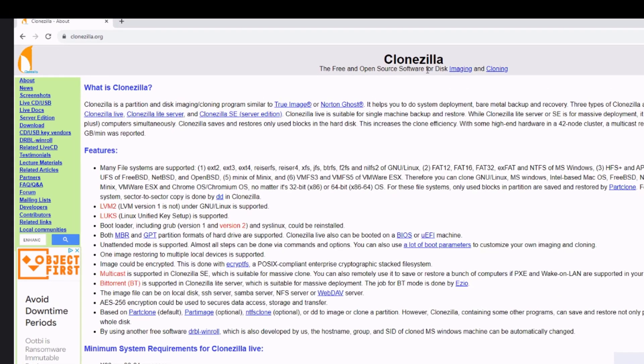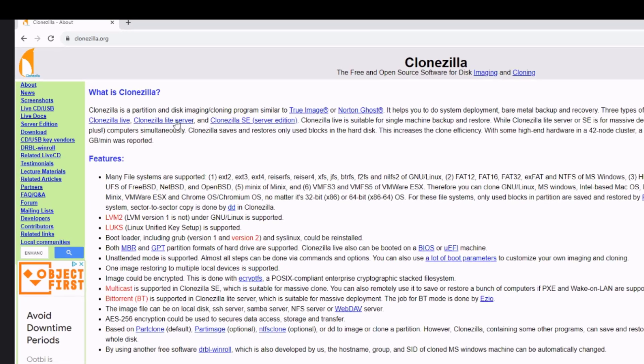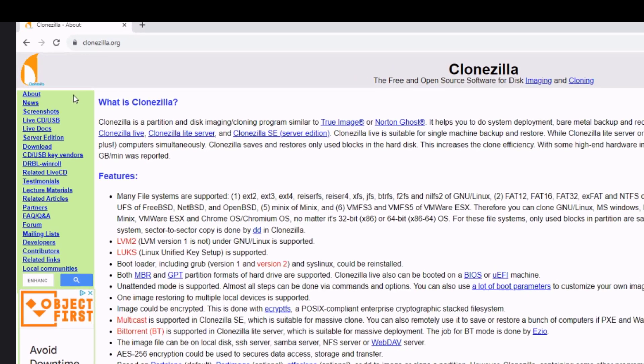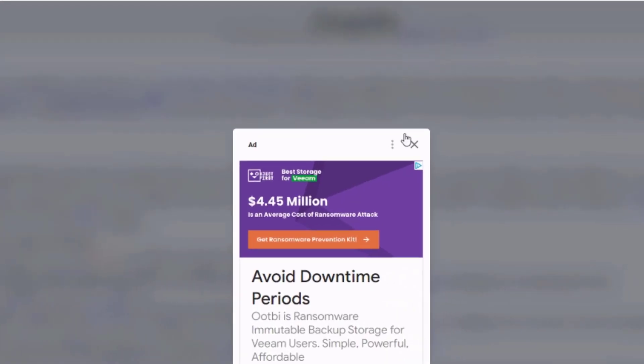So this is the Clonezilla website. I am going to download the Clonezilla software. So on the left side, I'm going to click on Download.